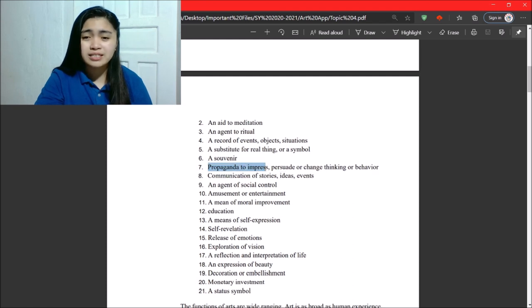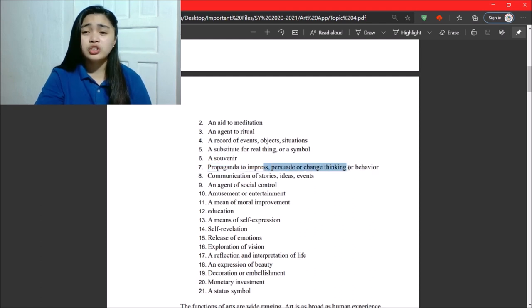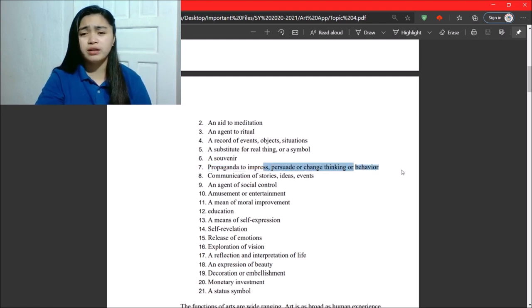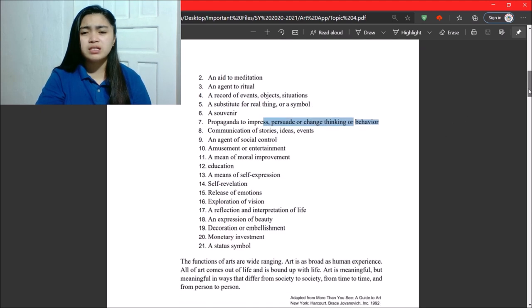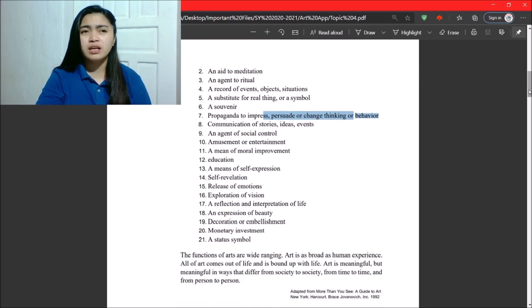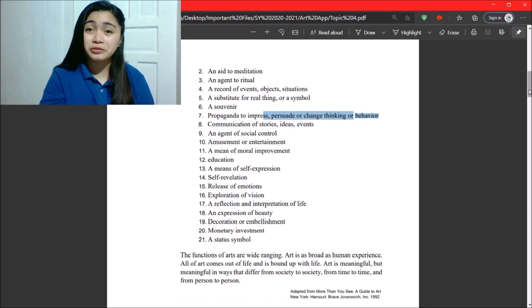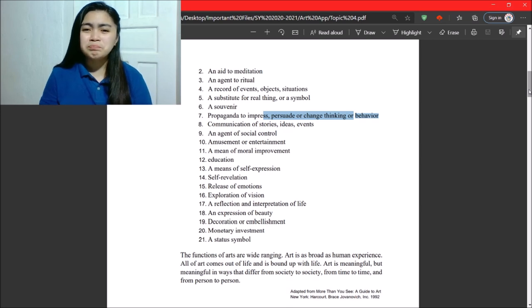And next, we have propaganda to impress, persuade, or change thinking or behavior. So, one example of this is editorial cartooning.